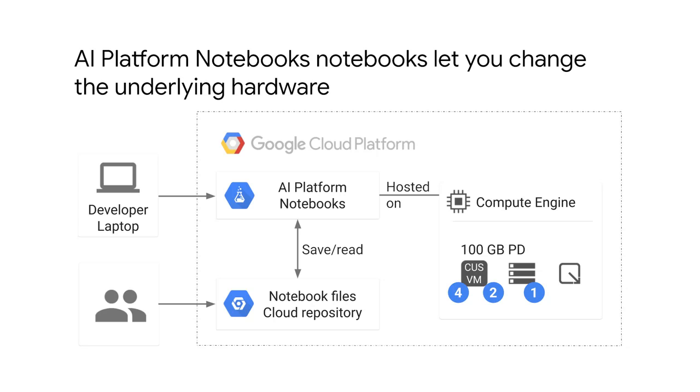To work on AI platform notebooks, you simply connect to the VM that's running the notebook server. Notebooks themselves can be persistent in Git, so you can delete the VM if you don't need it anymore. When you run the notebook, the computation is carried out on the VM.